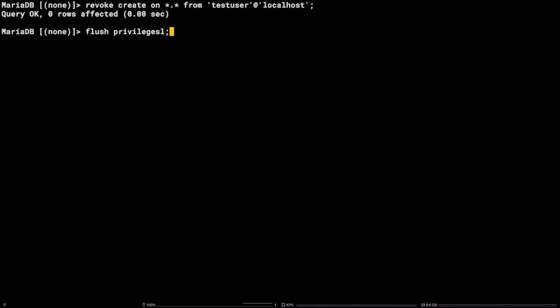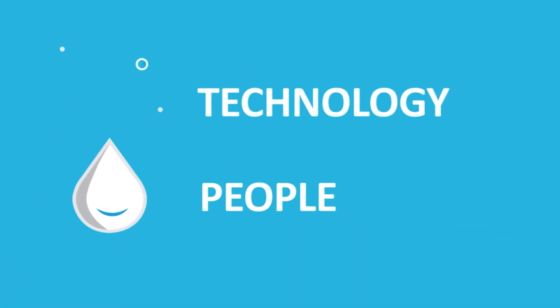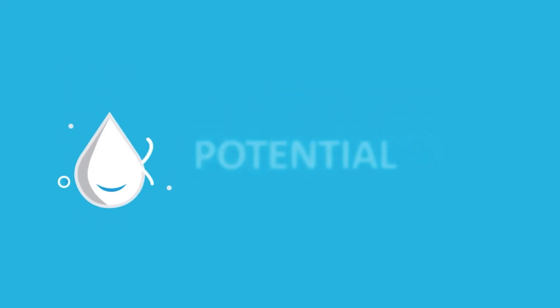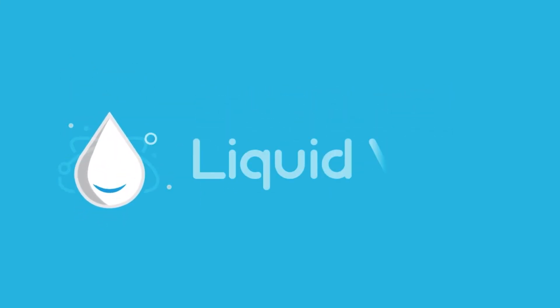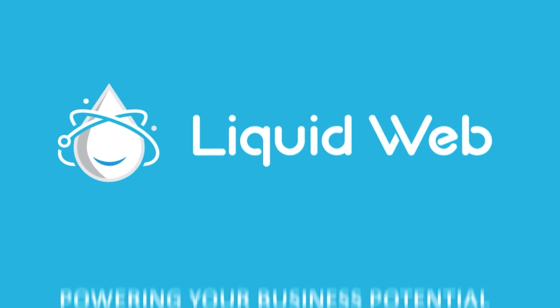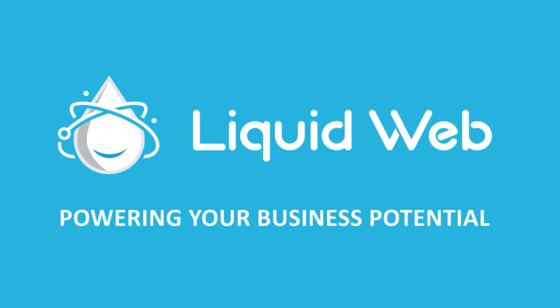That's it. You now know how to remove permissions for a MySQL user on Linux via the command line. Thanks for watching. For more information, visit our knowledge base at liquidweb.com/kb, or our YouTube channel at youtube.com/user/liquidwebinc.